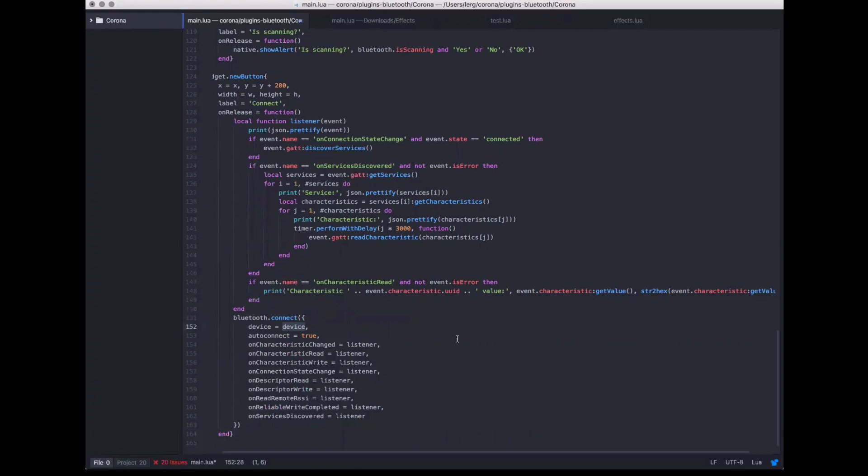What do you see people developing with this? People want iBeacon support. And there are applications that communicate with certain custom devices — like health equipment, fitness devices, that sort of stuff.